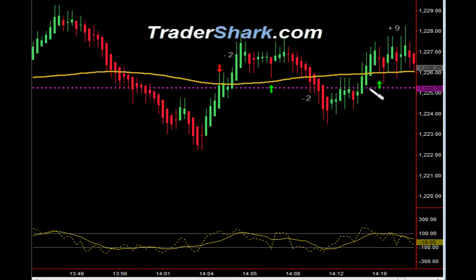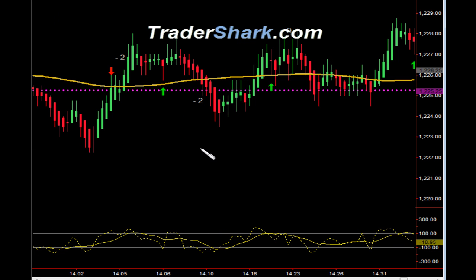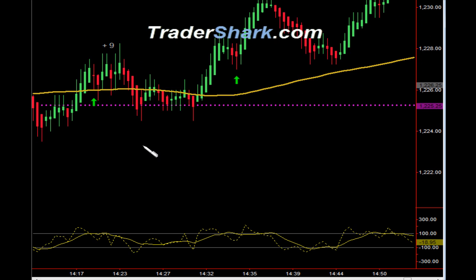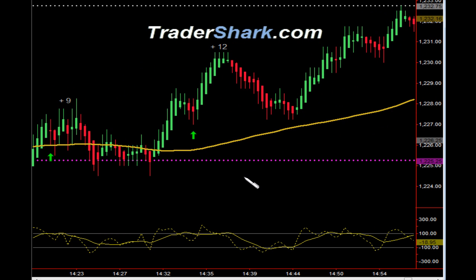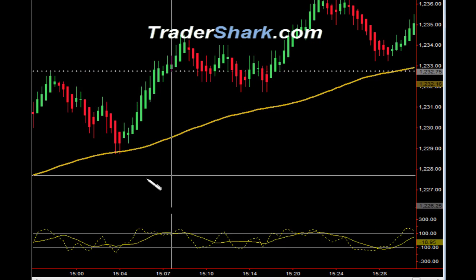We then found the hourly range low to be our major support level — see how price action kind of wrapped around it. Opportunity to get short — target one was hit, got stopped out for minus two ticks. Then tried to get long — target one was hit, stopped out for minus two ticks. An opportunity to get long — target one and target two were hit for a total of nine ticks. Then we had a better run — target one and target two for a total of 12 ticks.